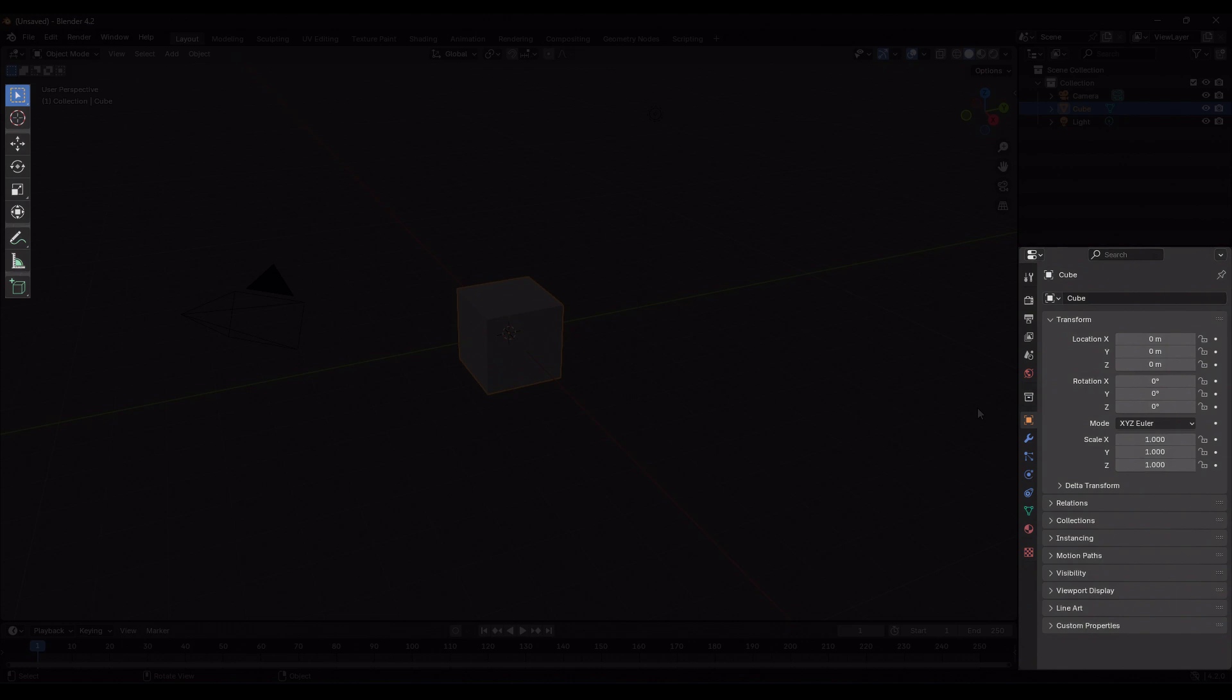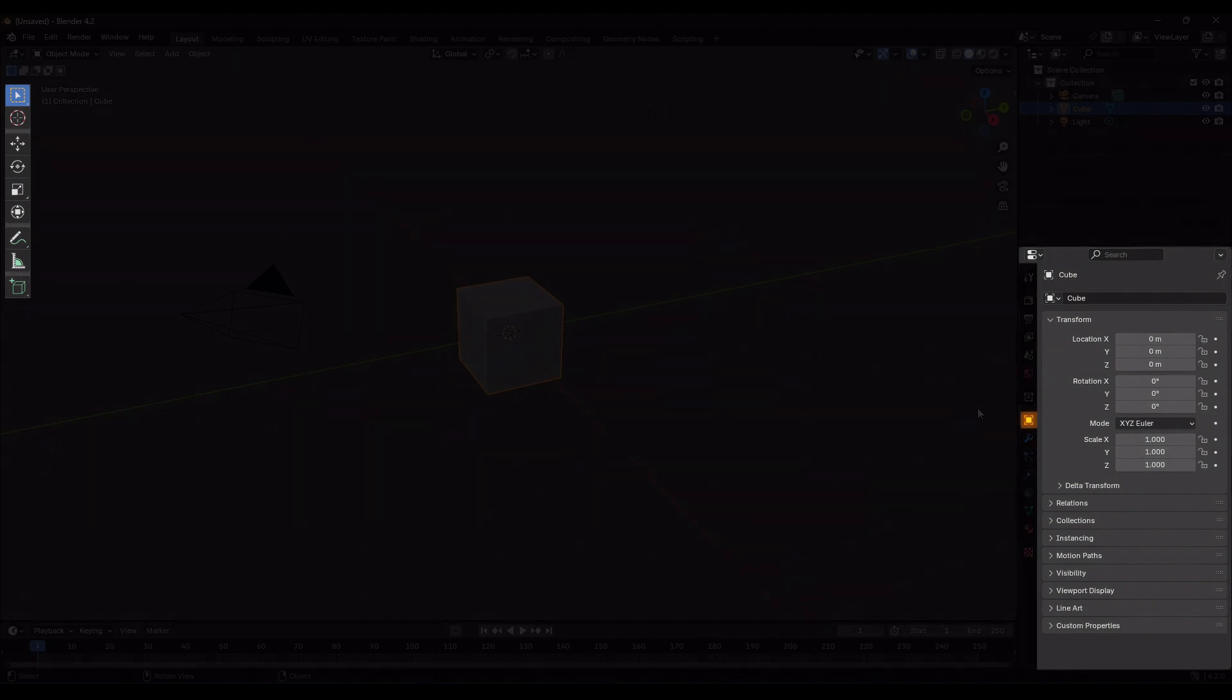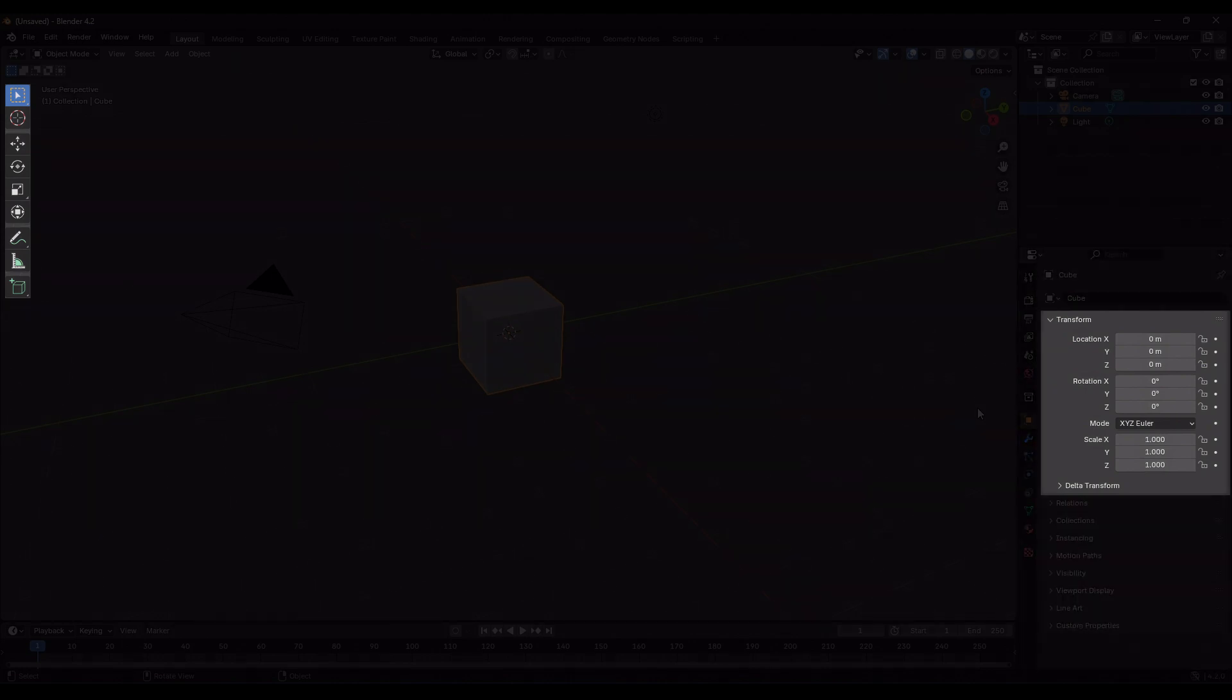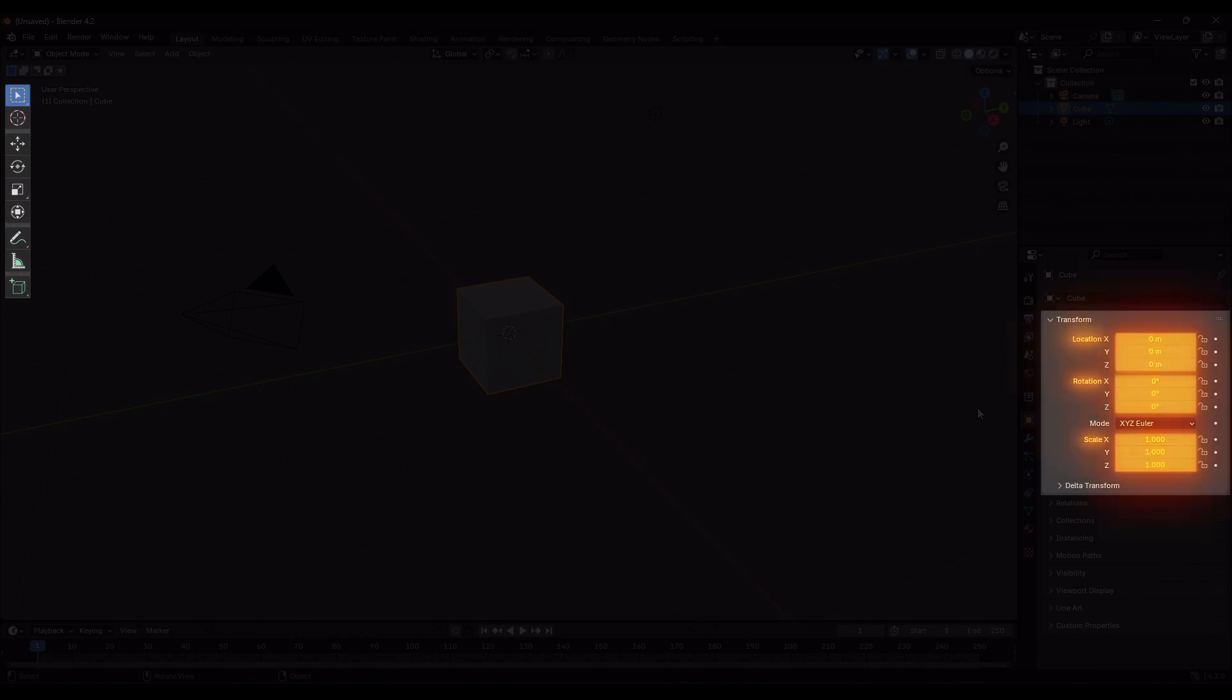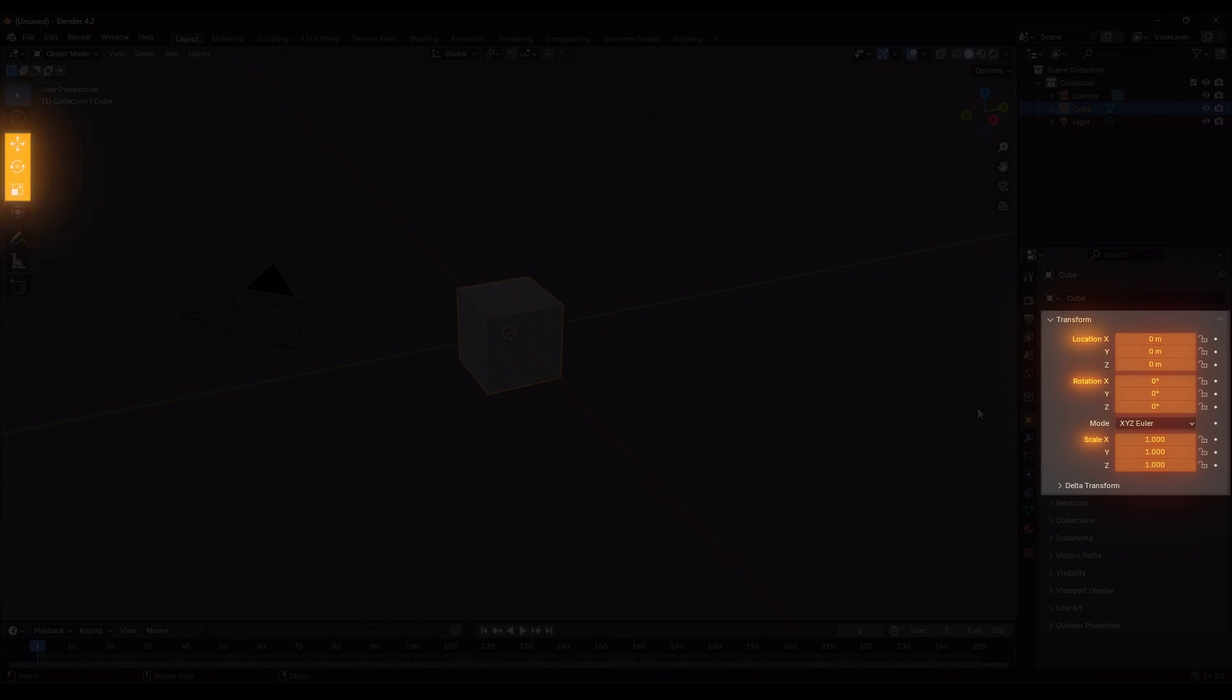For transform, we deal with the Object Properties tab and the Transform panel, which is selected by default when you open the software. Here, you can see three options: Location, Rotation and Scale, each with three axes that can be used to transform the object. Remember, these three items are linked to the three tools in the toolbar.